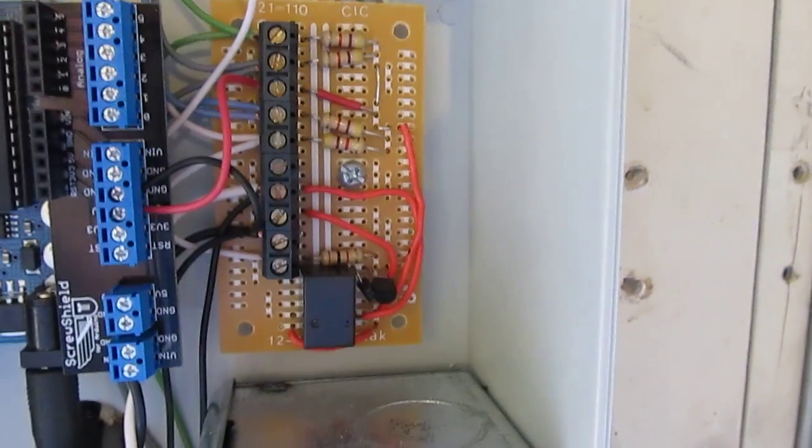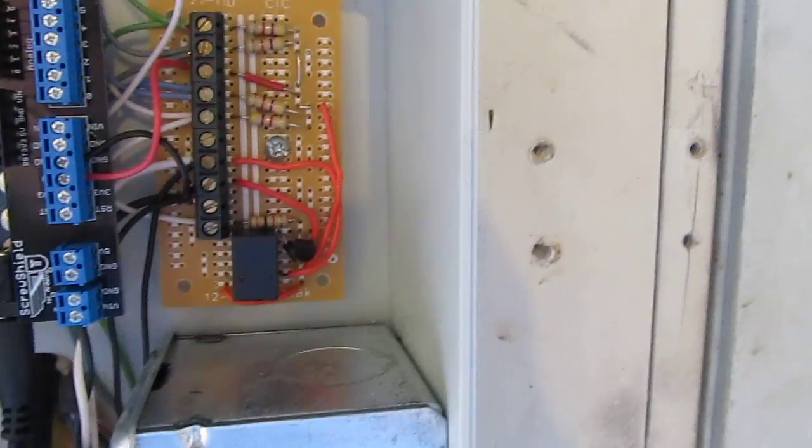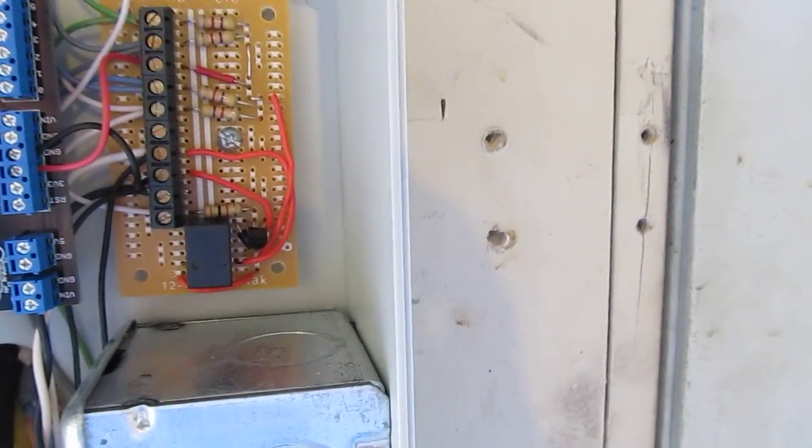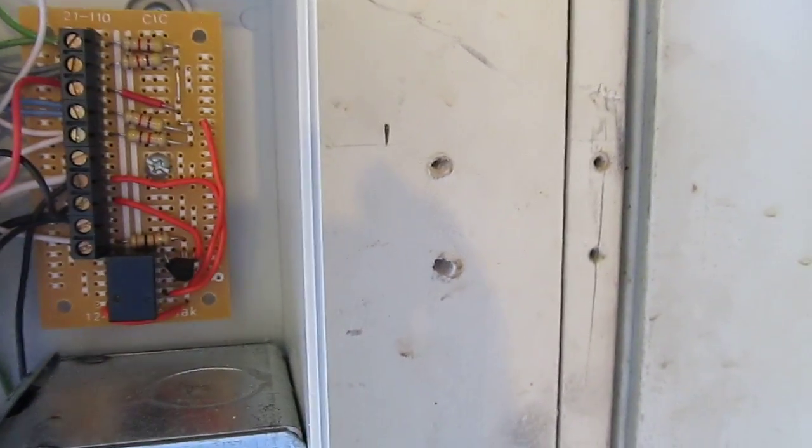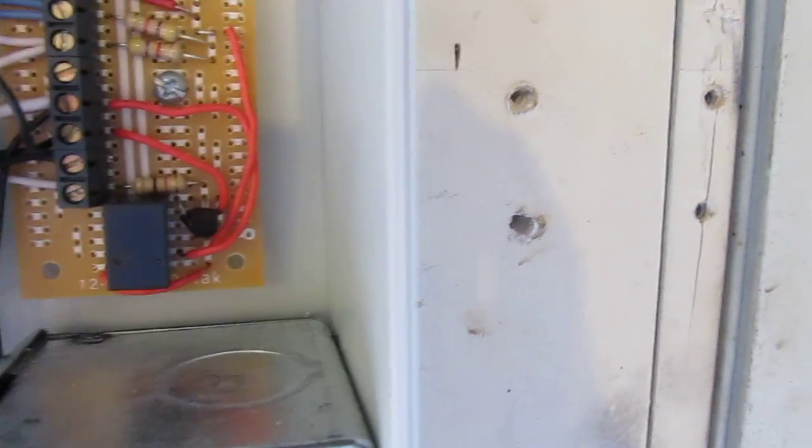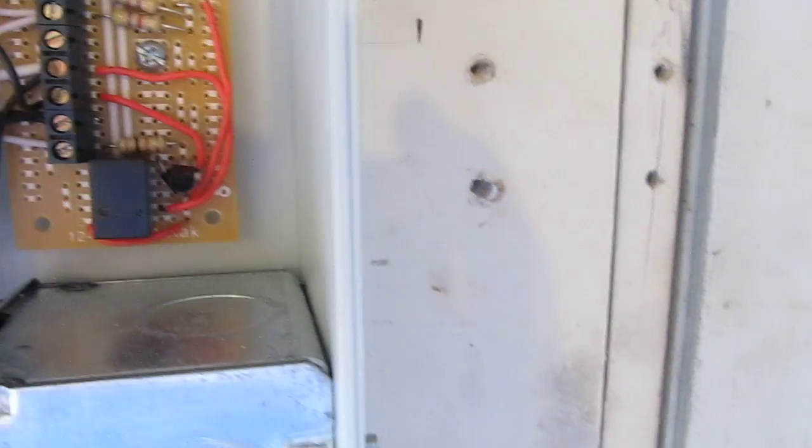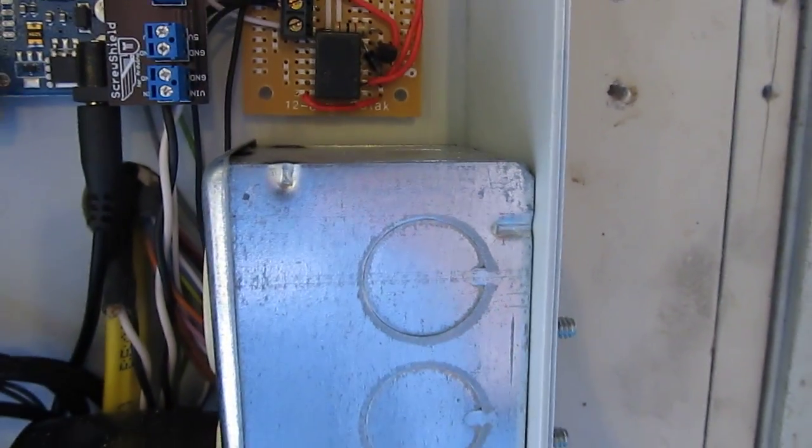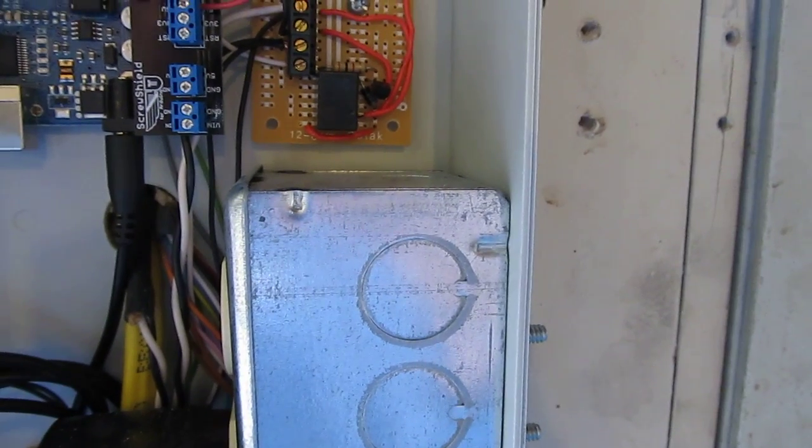The Arduino doesn't have enough capacity to close that small relay, so what I'm doing is I'm firing this transistor here and then the transistor carries the load of the relay. The relay was bought at Radio Shack. It's a five volt relay.